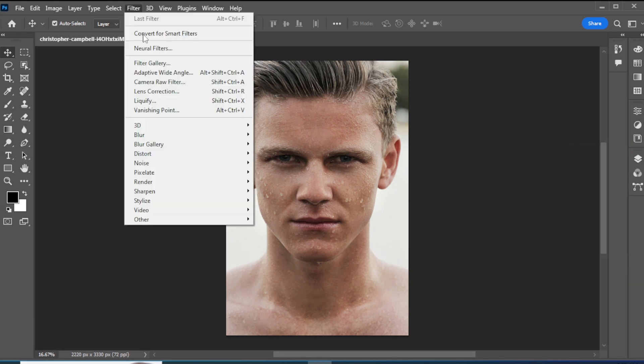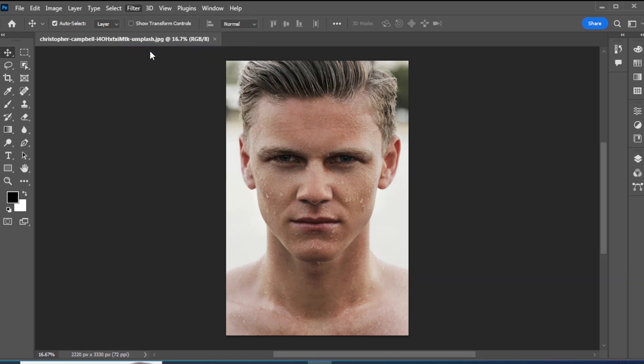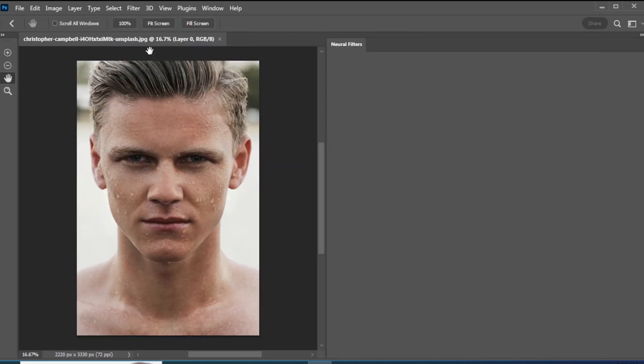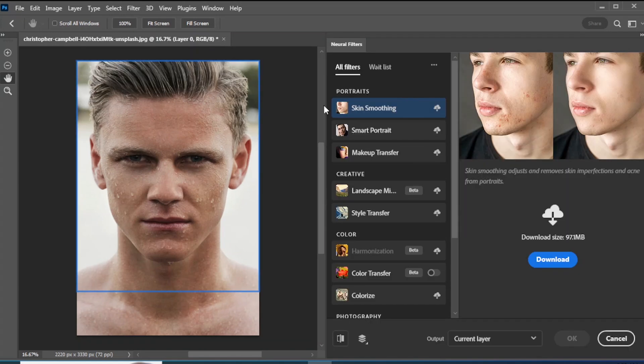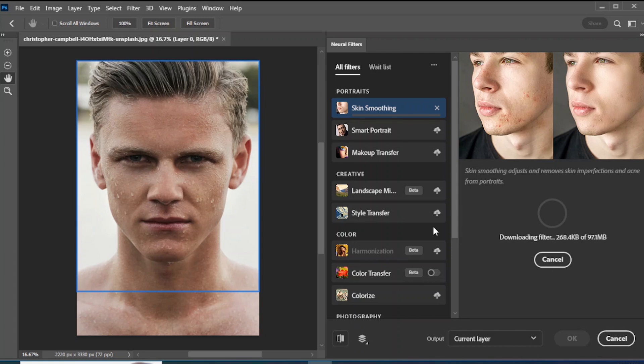Go to Neural Filters. Click on Download. You can see the download has started.